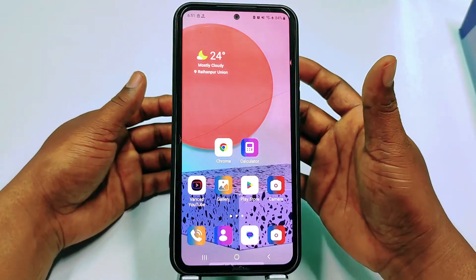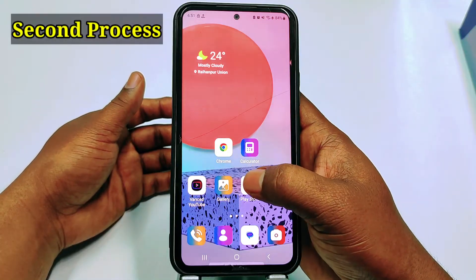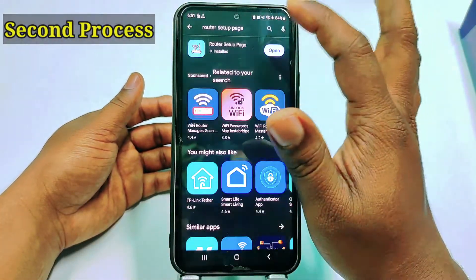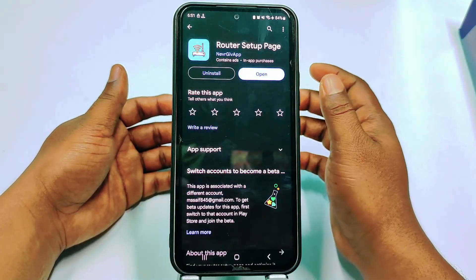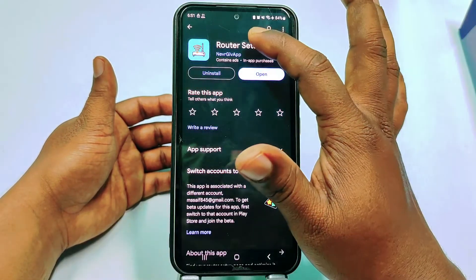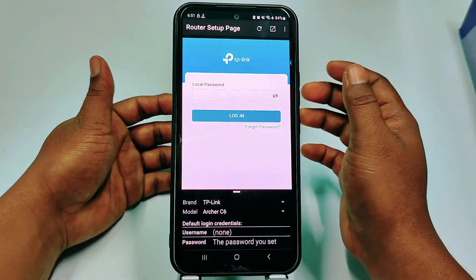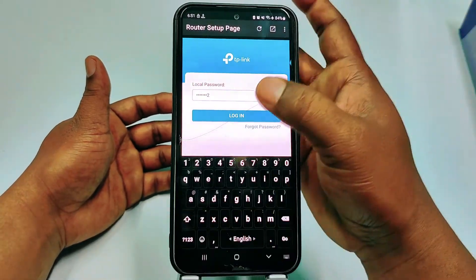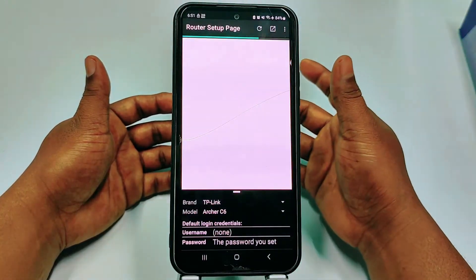If you don't get the first process, follow the second process. Go to the Play Store and install the application called Router Setup Page. After installing, click Open, and it may ask for your router password — enter it.